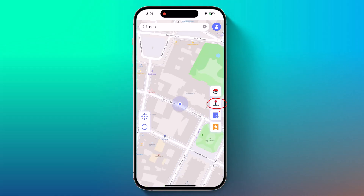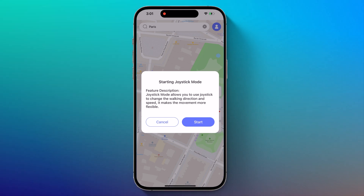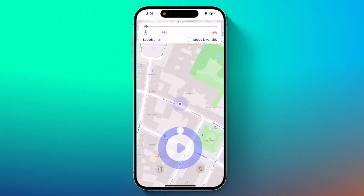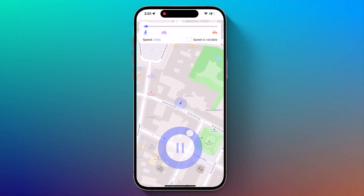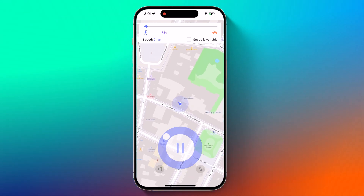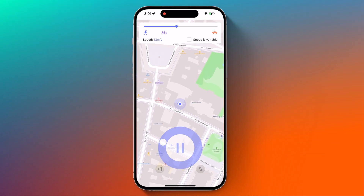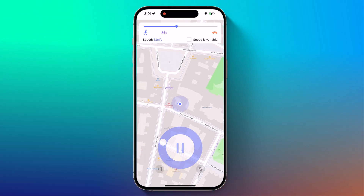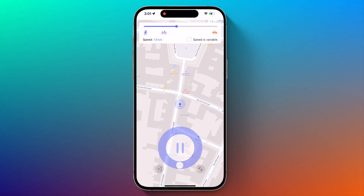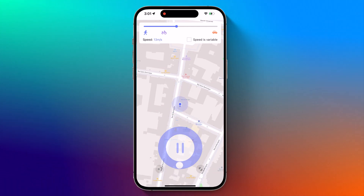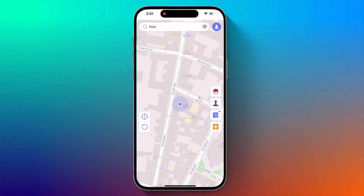Next we have GPS joystick. It allows you to control your in-game character without actually walking. Select the GPS joystick icon on the right side and a joystick controller will appear on your screen. Tap the start button to initiate walking and adjust the slider to choose your direction. To exit GPS joystick mode, click the exit icon and confirm by selecting Yes.